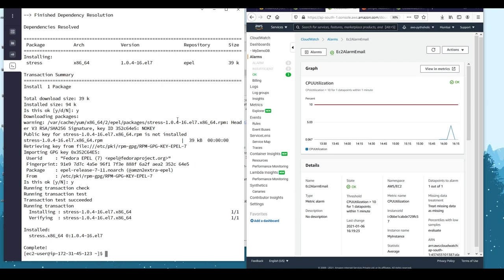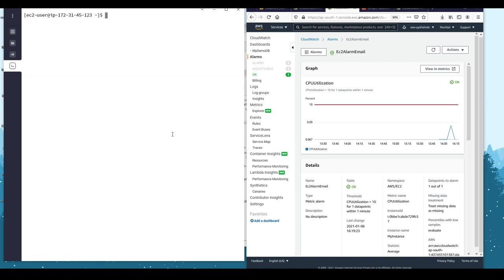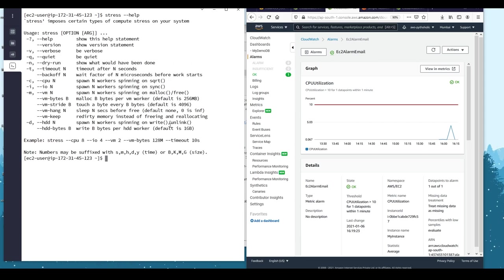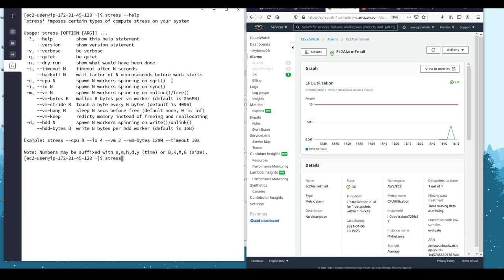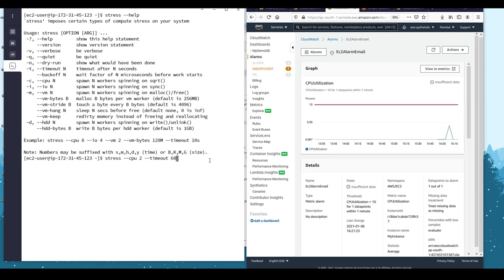Type `stress --cpu 2 --timeout 60` to run the stress test. We'll see how much it peaks. It has actually reduced now and the CPU utilization is at OK state, so let's see how much it peaks. If it's not sufficient, I'll increase the time frame or the CPU count.